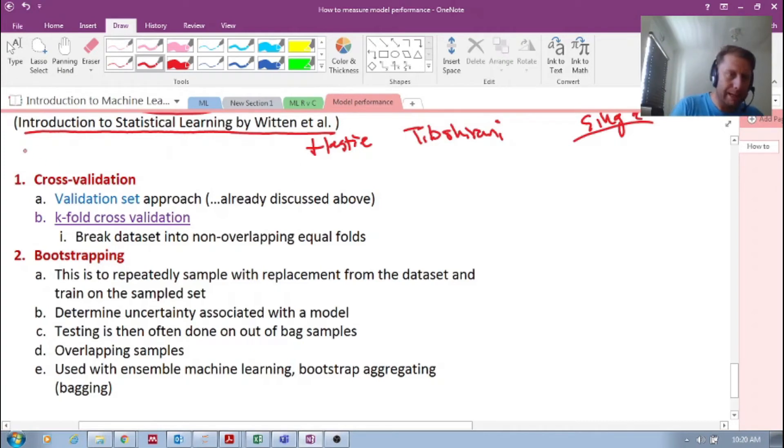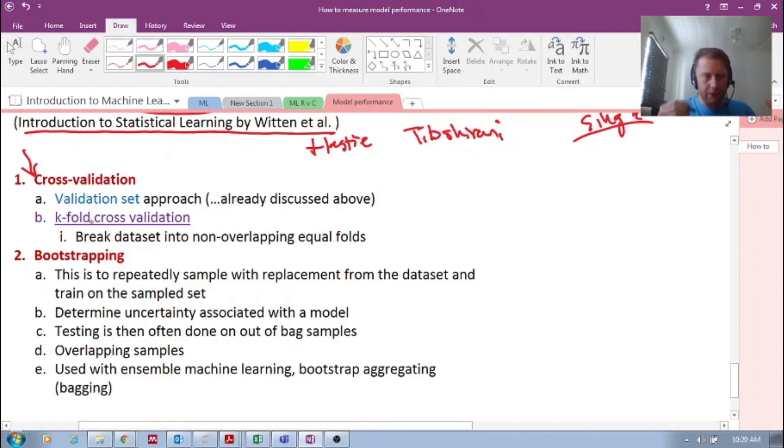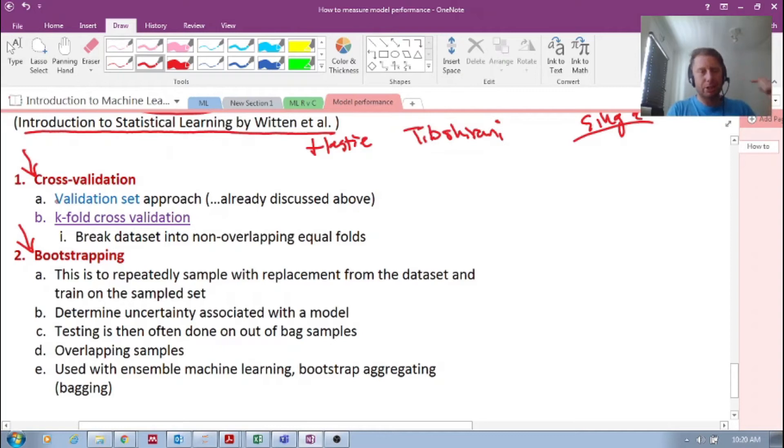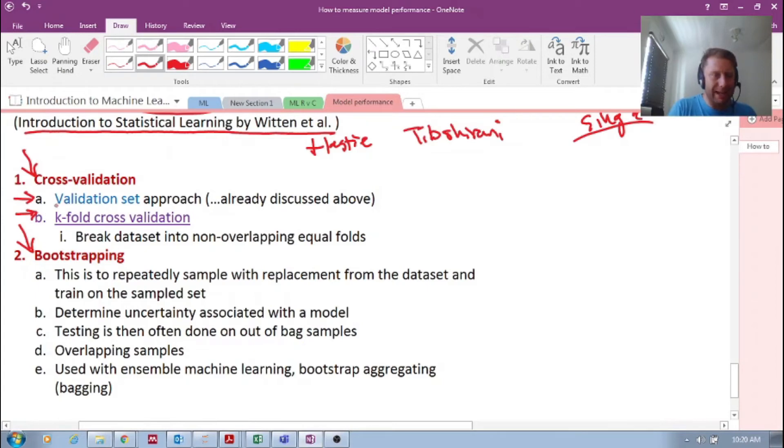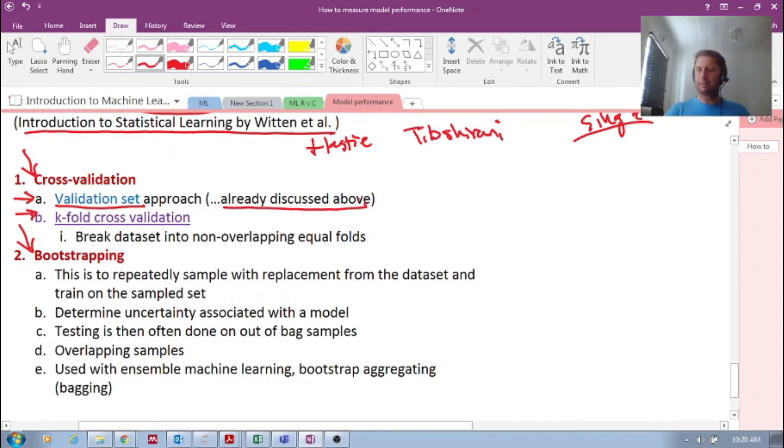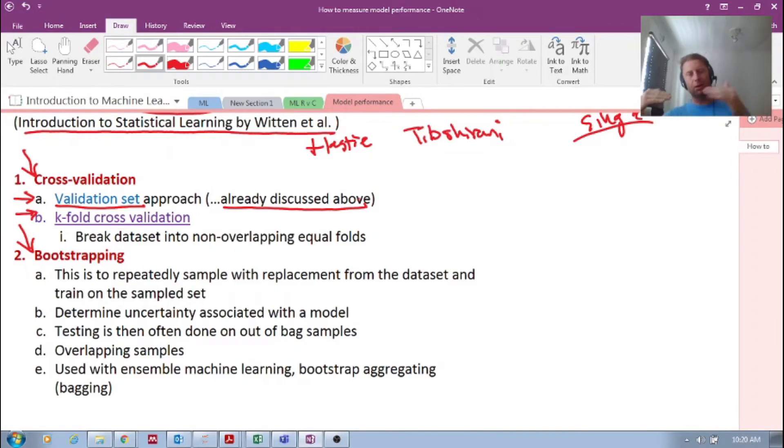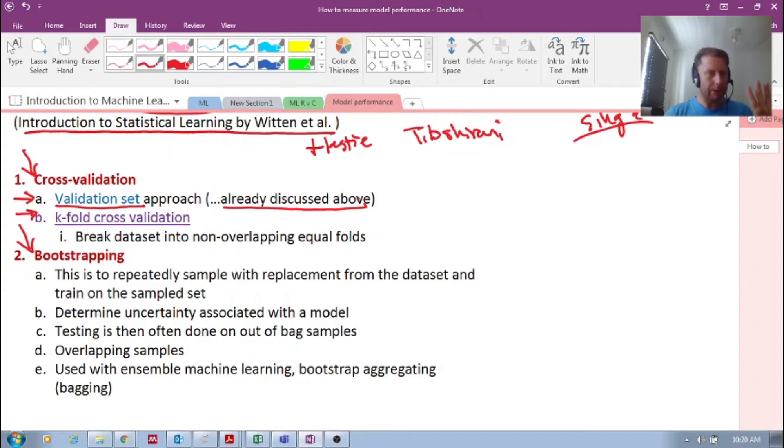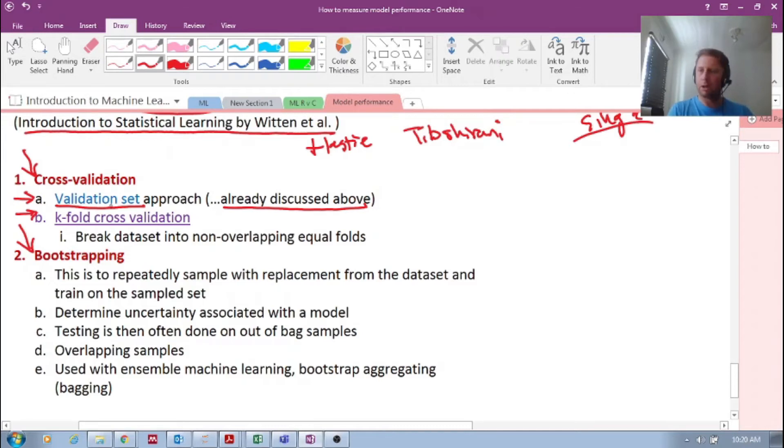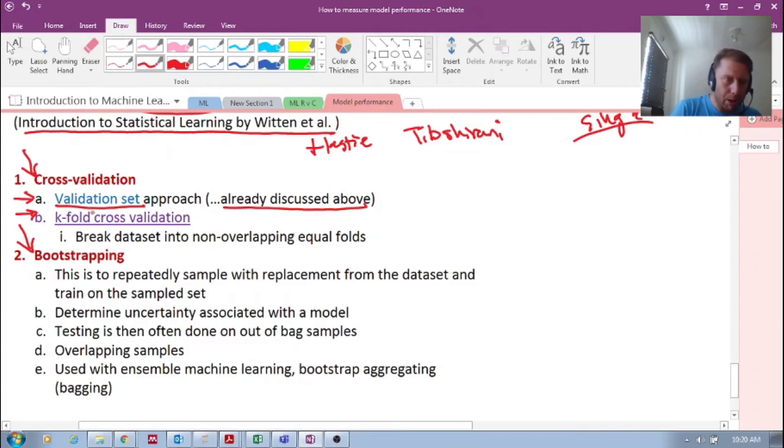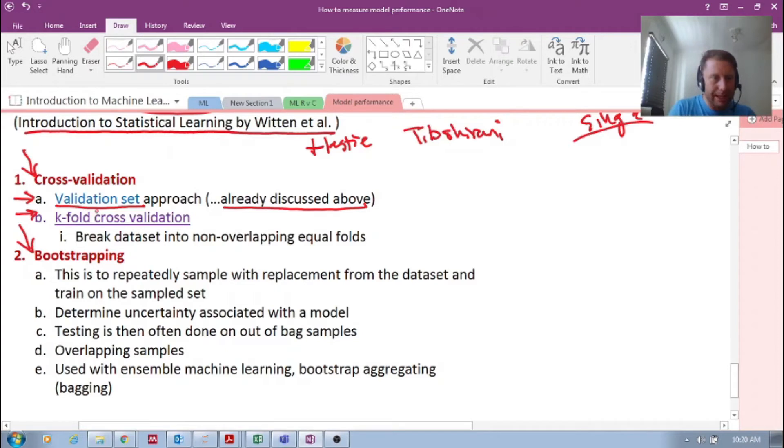So in the book Introduction to Statistical Learning, there are two main ideas. The one is cross-validation, which is what we're going to focus on. And the second one is bootstrapping. Cross-validation has two components to it. The one is the validation set approach, which is what we've just been discussing. You take a dataset, you split it into a training and a testing or validation set. It's a single grab of the data. This is part of the idea of cross-validation. We have a training and a testing or validation set.